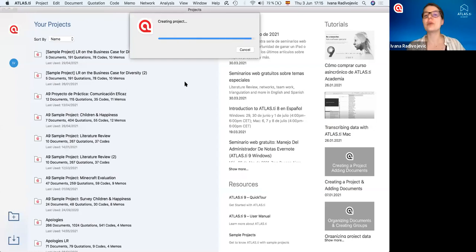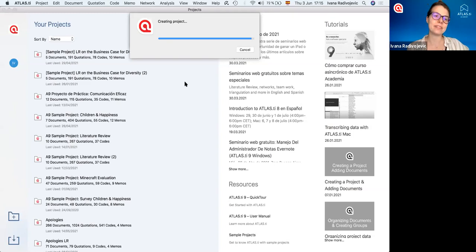We give a title to our project, some kind of descriptive title, and then we open it up.